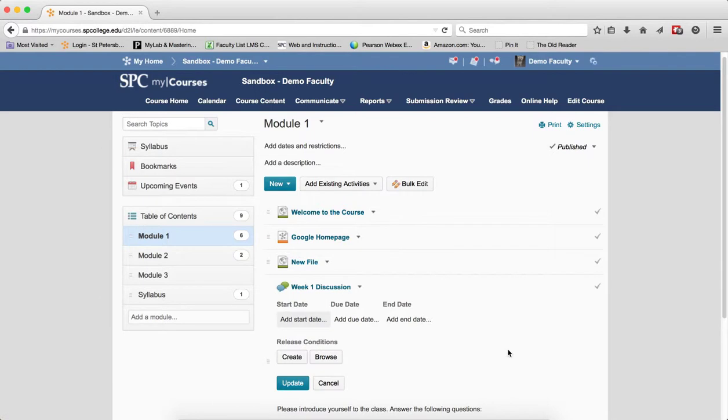Due date. The students will be able to access the content, submit to the Dropbox, post to a discussion, or take the quiz at any time. When the due date is reached, students will still have access to all the content, including quizzes, Dropbox, or discussion topics.